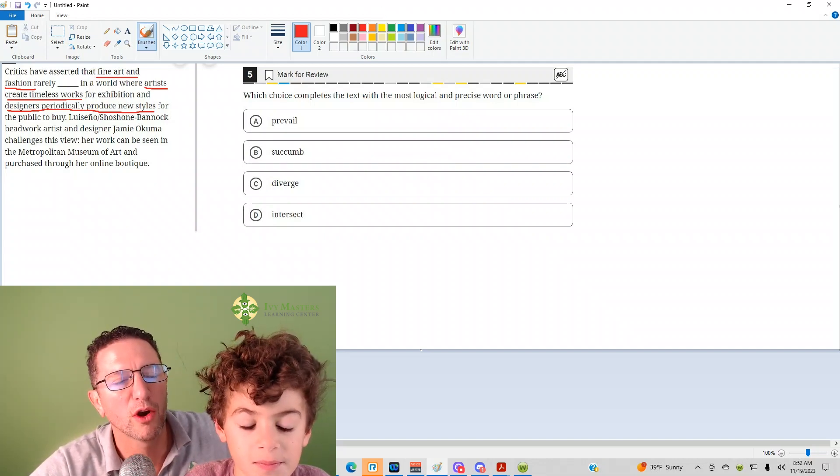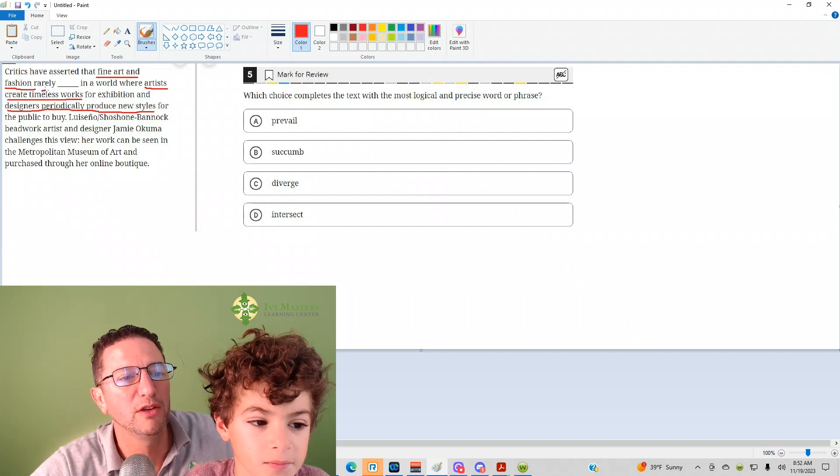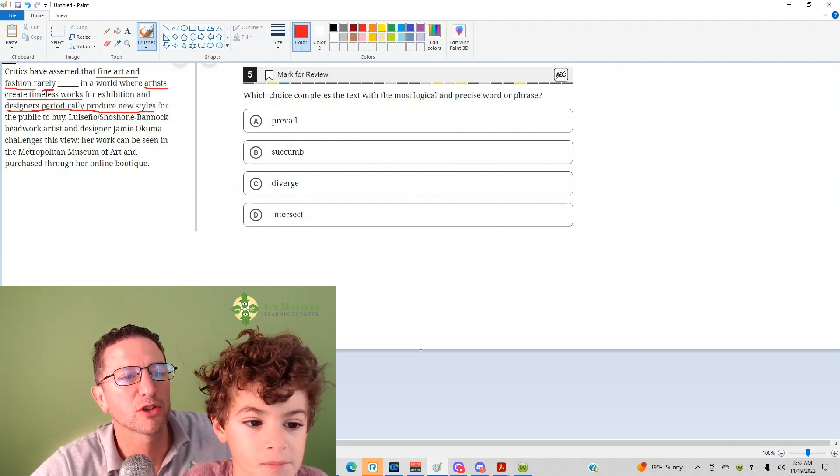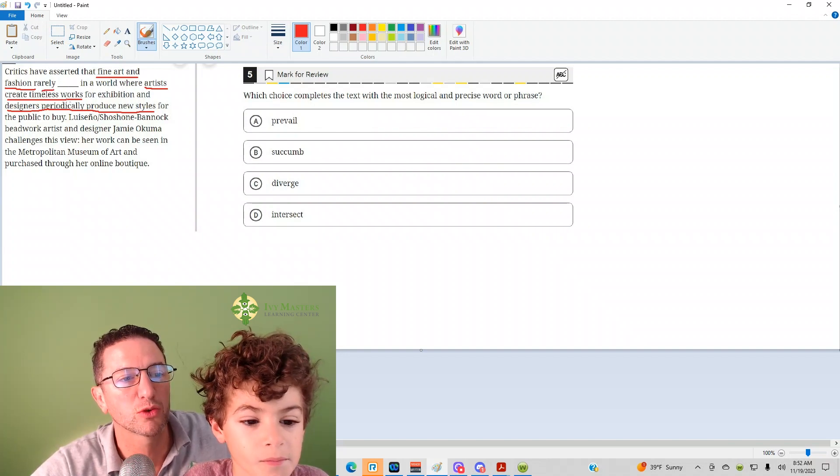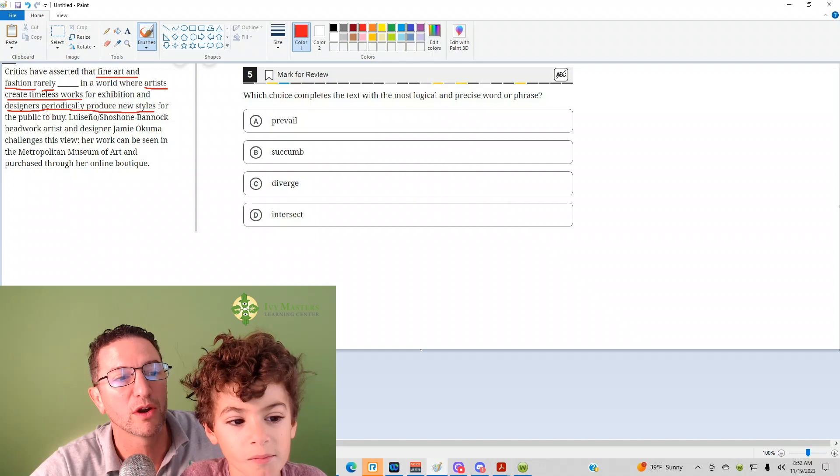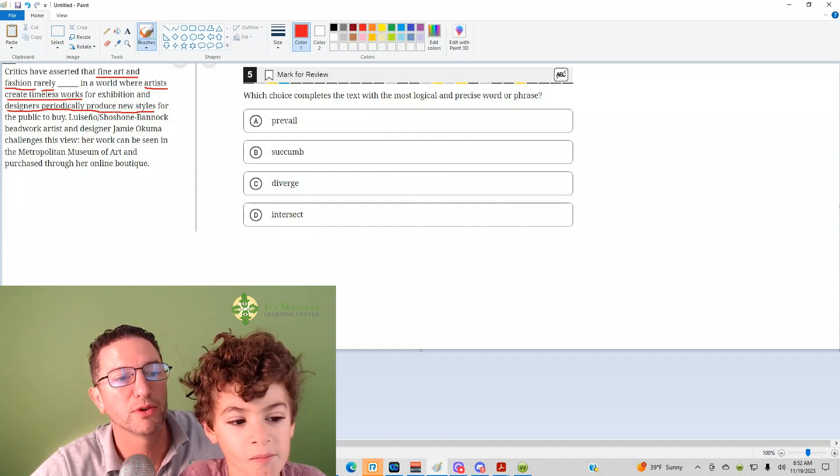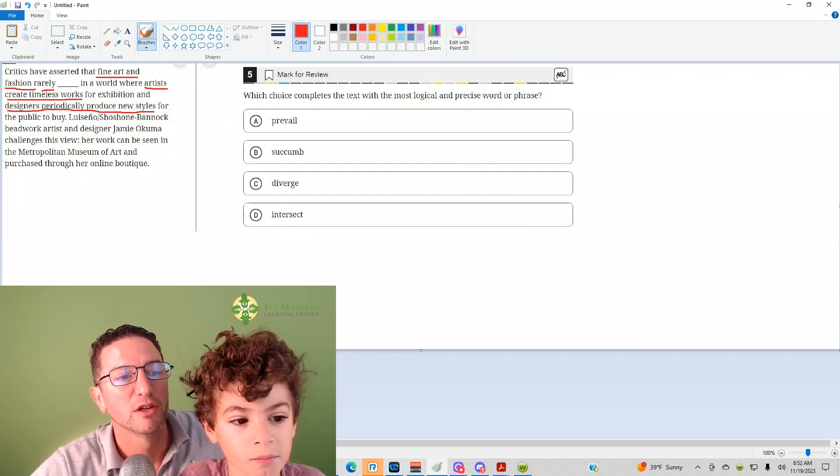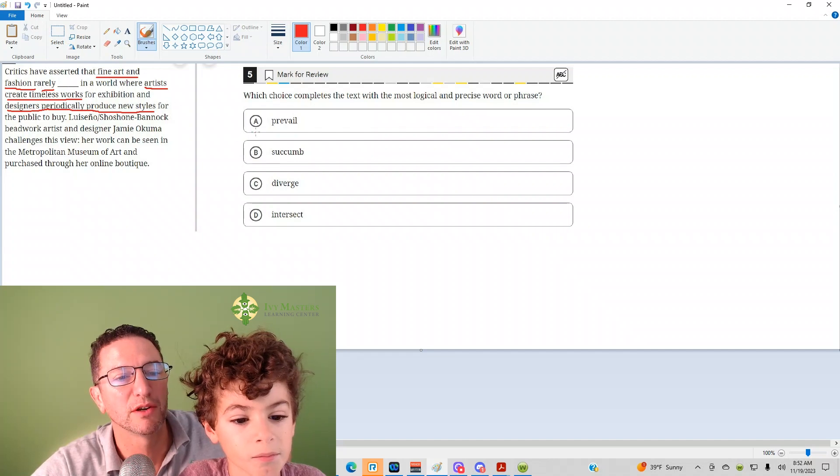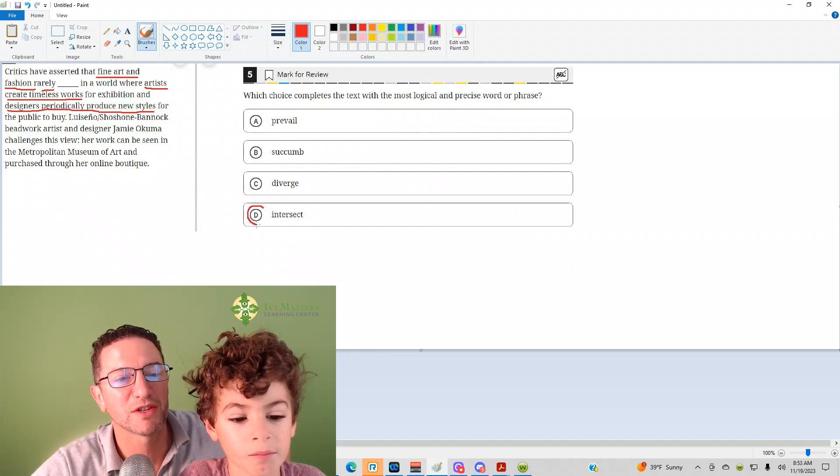What we've got is fine art and fashion rarely do what? If artists create timeless works that last forever and designers are always producing new styles, then they would rarely be similar. So the correct answer here is going to be intersect.